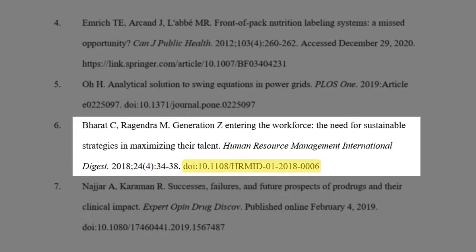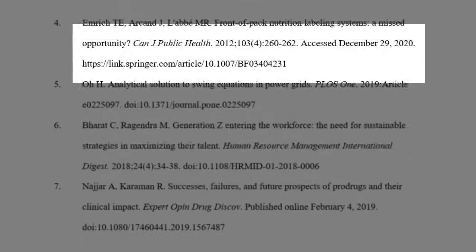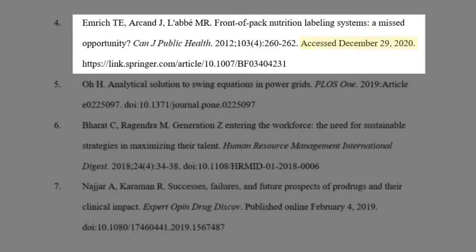Finally, include the article's DOI. If the article doesn't have a DOI, include the date you accessed the article and provide the URL instead.